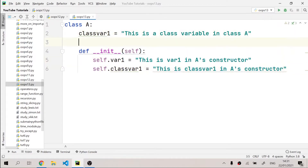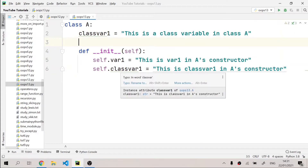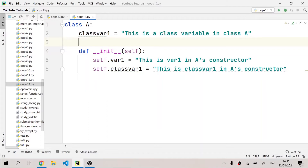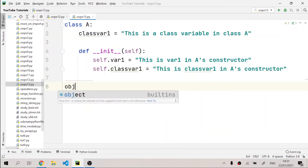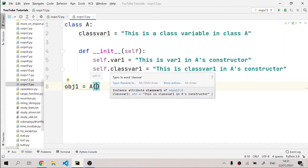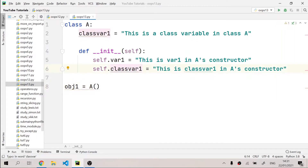So I've basically made a constructor inside class A and defined two instance variables. For example, if I have an object named obj1 derived from class A, it has two instance variables: var1 and class_var1. I hope you already knew this because we've talked about instance variables and how the constructor is used to define them.